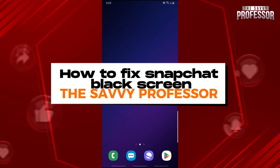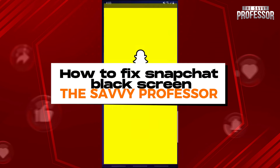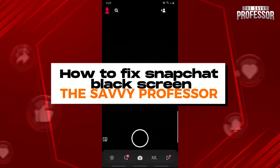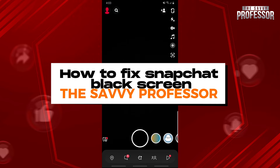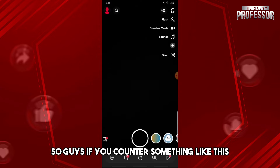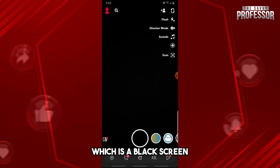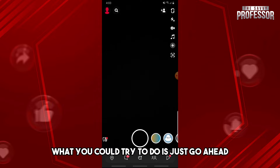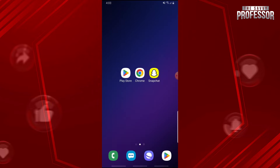Hey guys, welcome to the Savvy Professor. This is how to fix Snapchat black screen. If you encounter something like this — a black screen — here's what you could try to do.